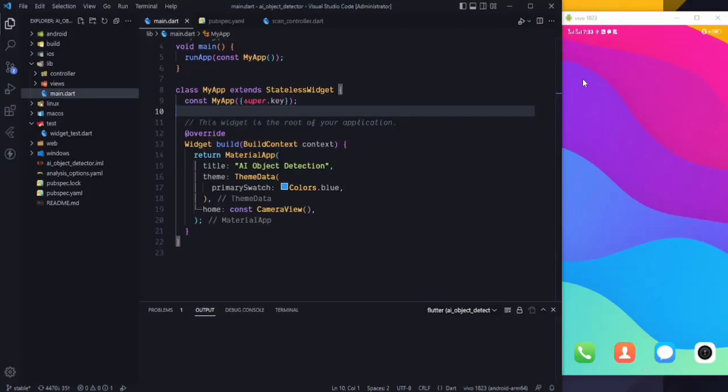Hello everyone, welcome back to the channel. This is part 2 of our AI object detective series, in which we are going to get the images from the camera widget we implemented in our last video and send those images to the AI model so that it can detect the objects. If you don't know how to set up all this, please watch my previous video so you can continue with this one. Let's start.